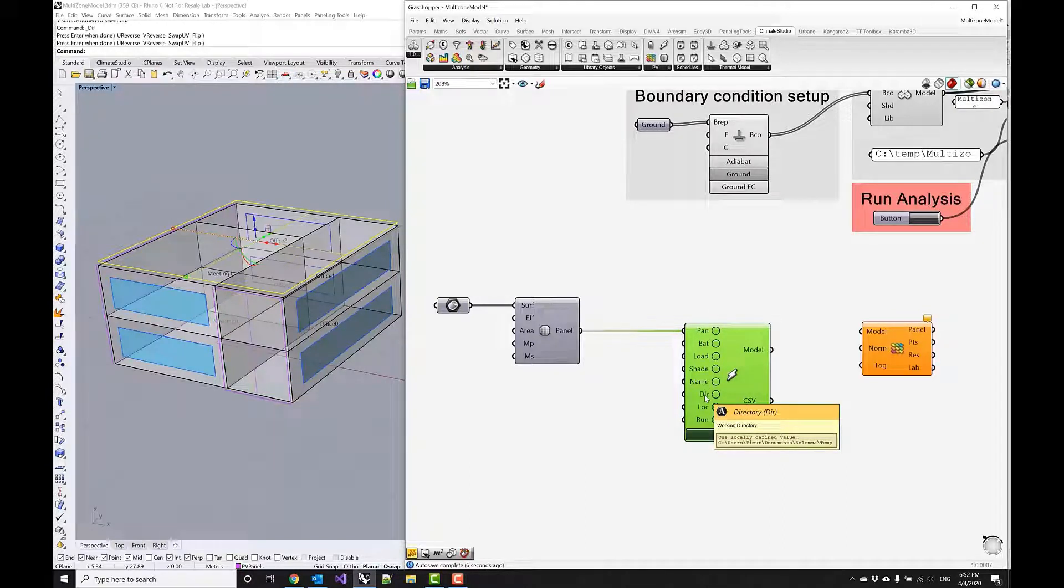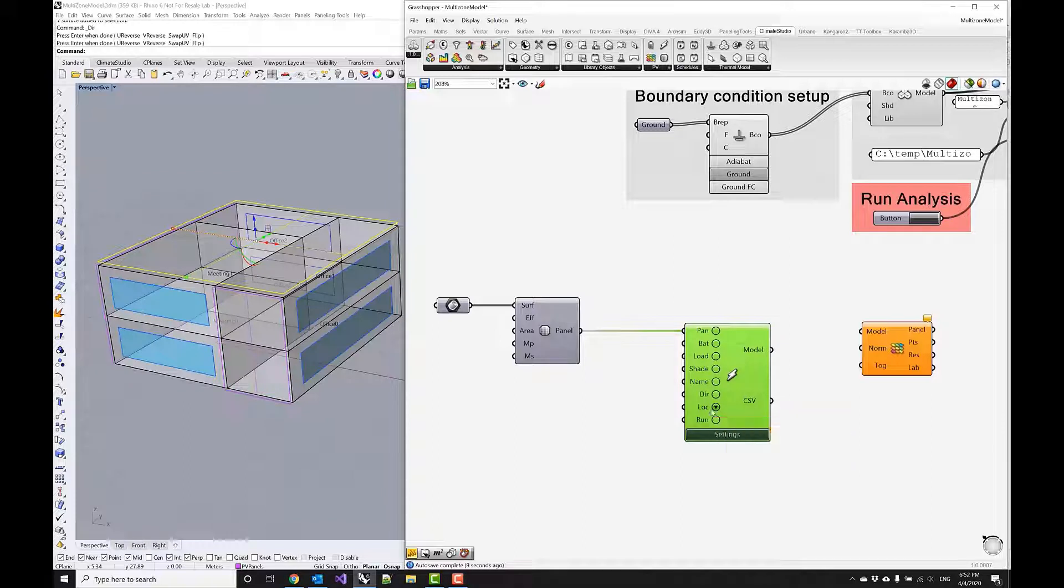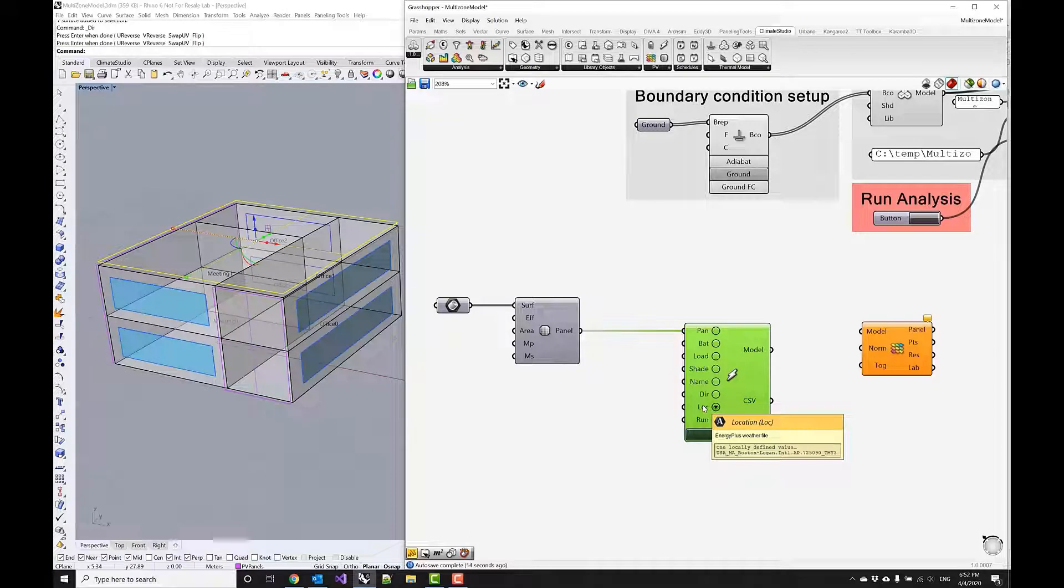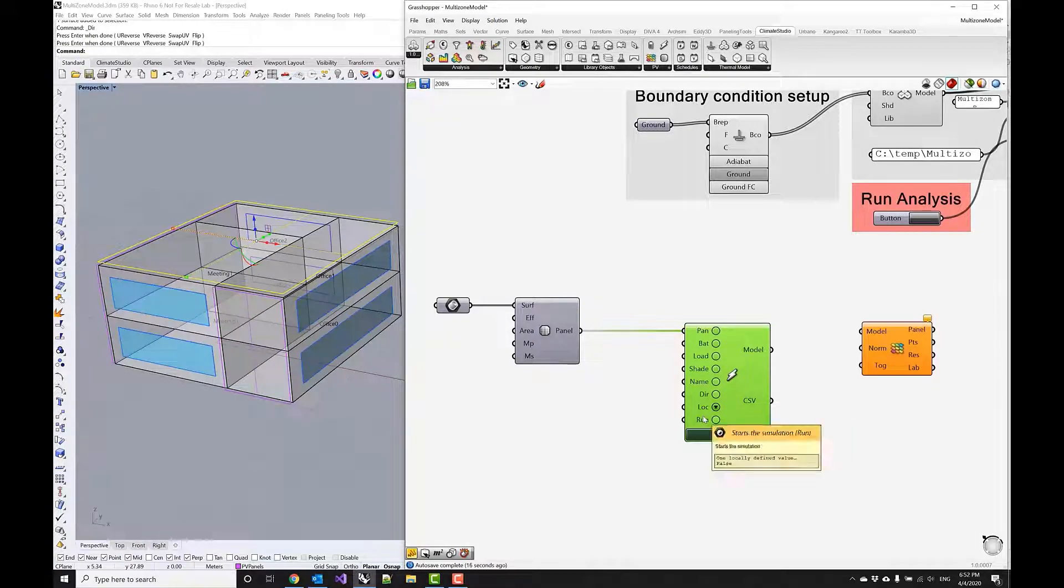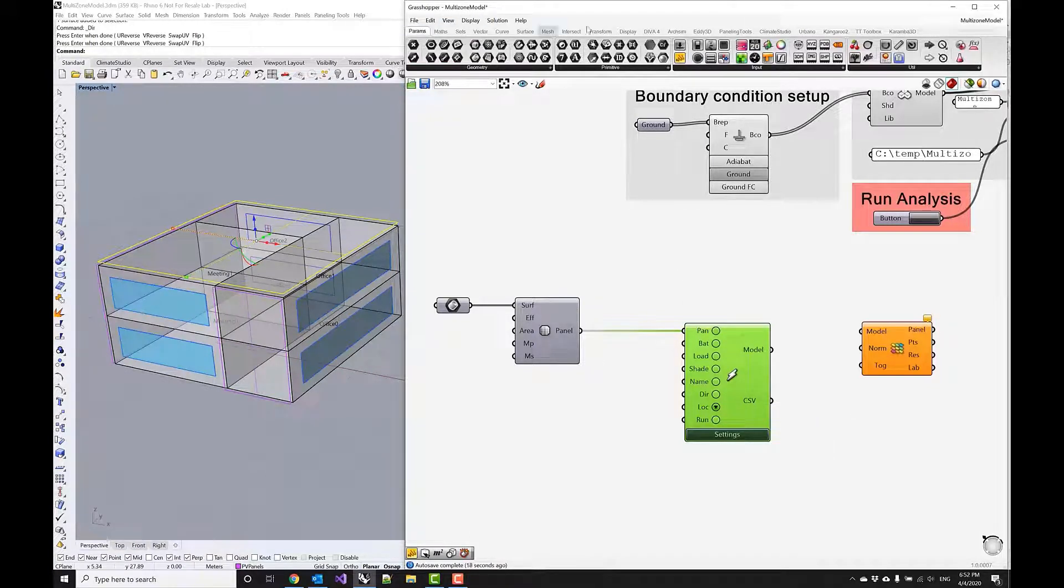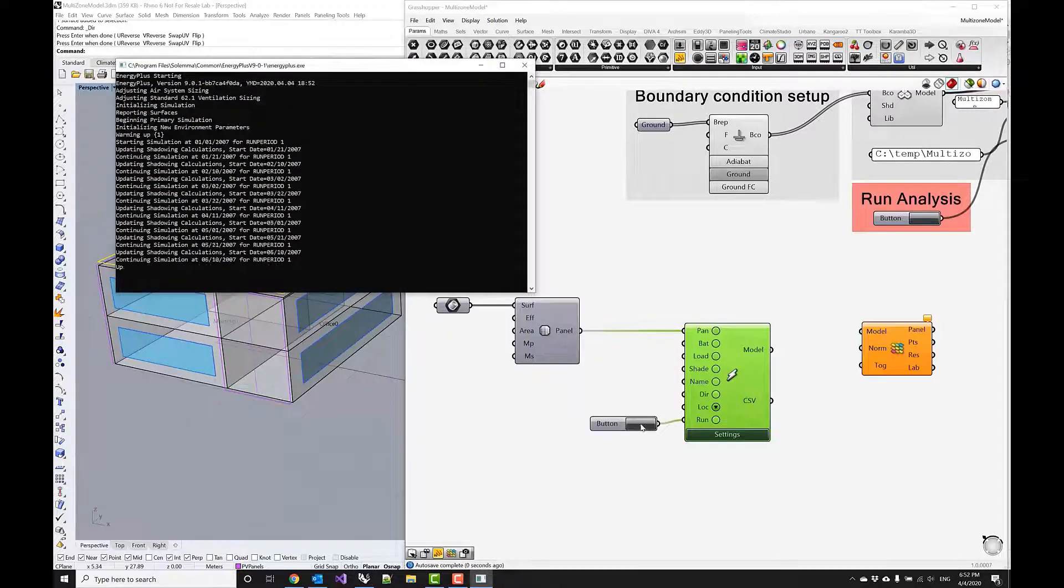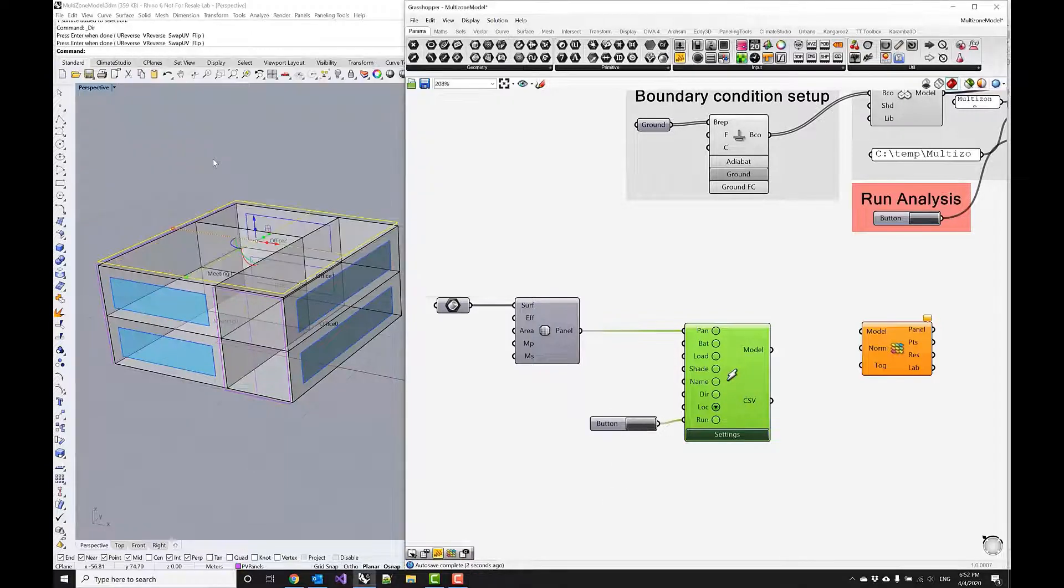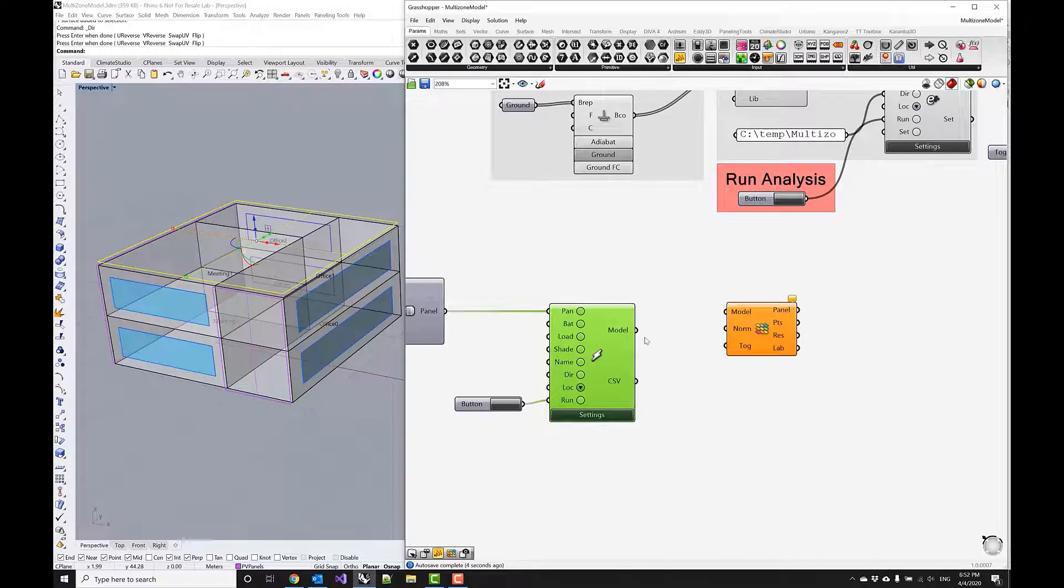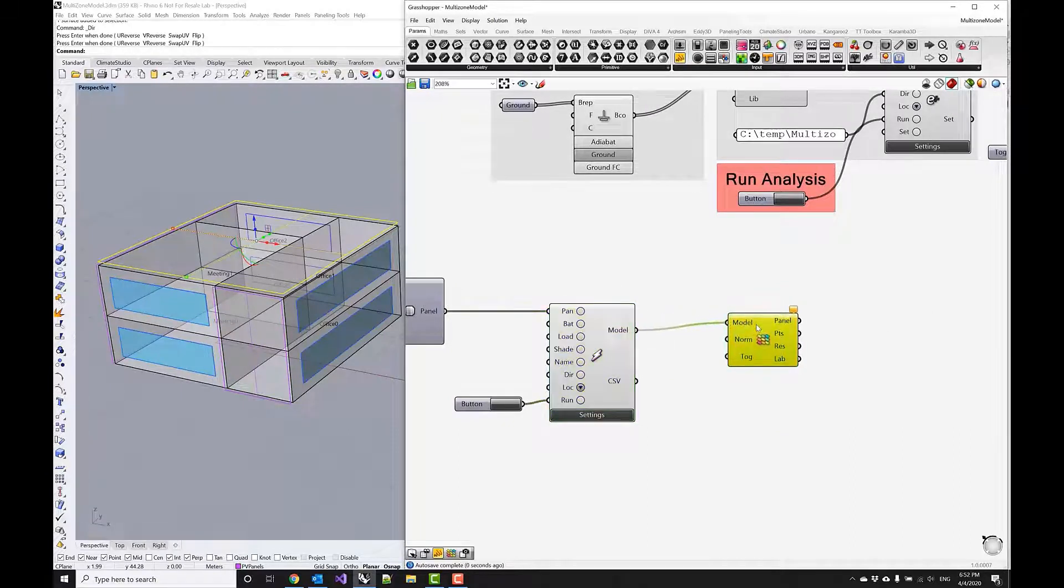We'll do this by passing on these panels into the simulation component. We can pretty much ignore all the other parameters. What we want to make sure though is that we actually specify the location to be the same as in our energy model, and we were using Boston here. Then I'm just going to need a button to actually run the simulation. We'll do this quickly—the simulation runs very fast.